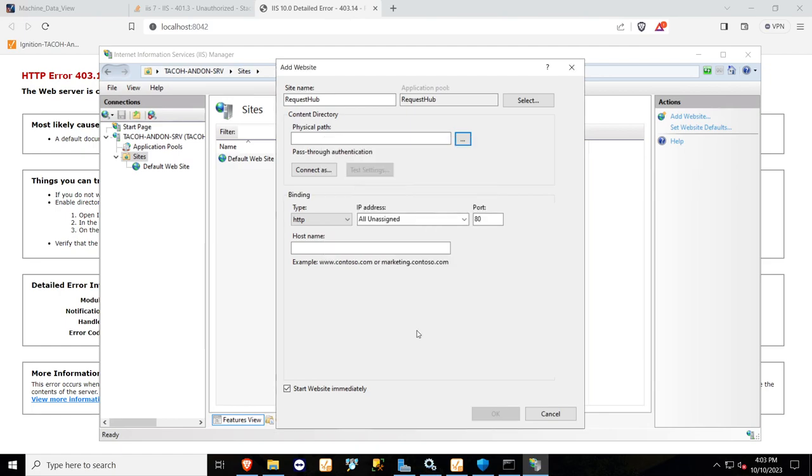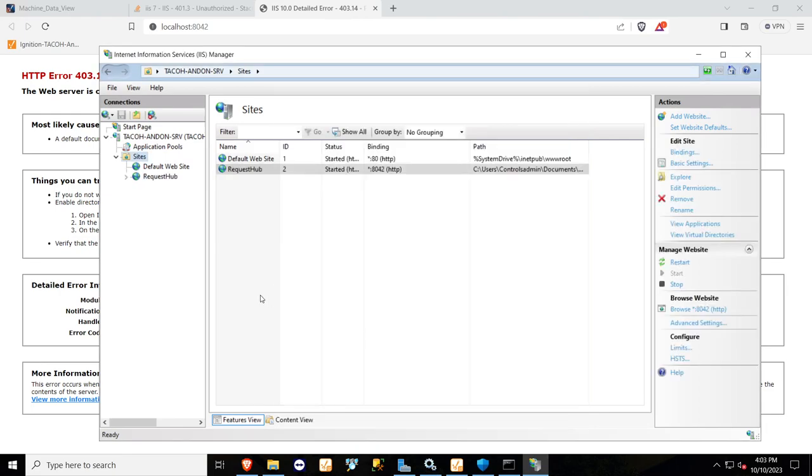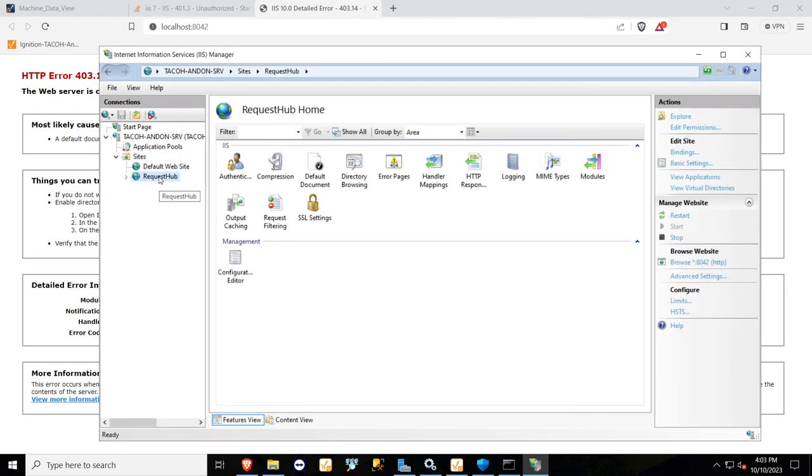Okay, this folder, select that, and then change your port to whatever you want. So I created it. Here it is.